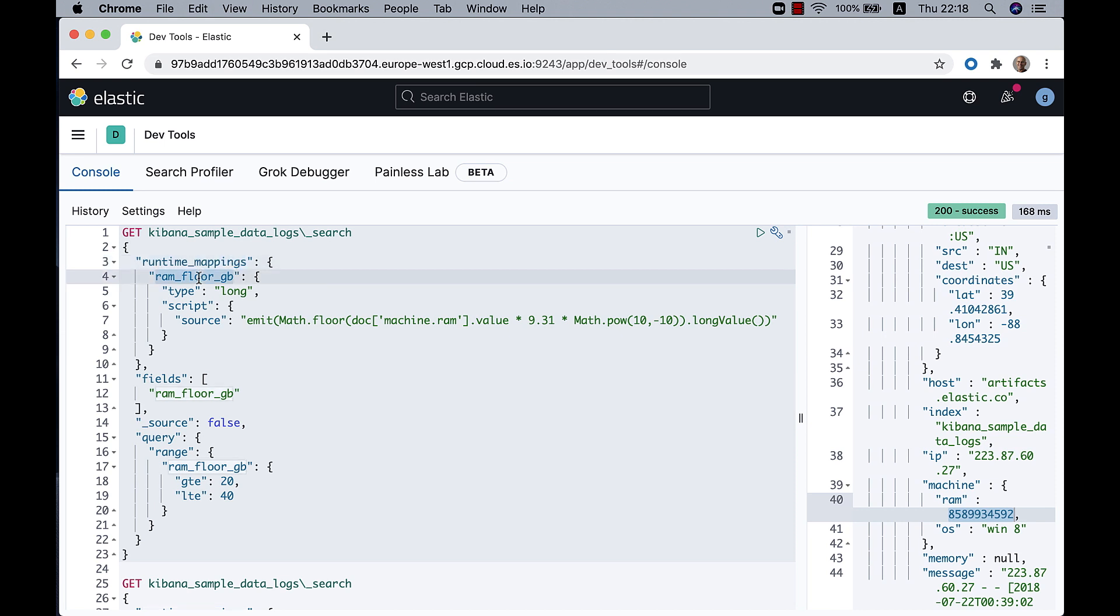I'm starting with the name of the field. In this case, I called it ram_floor_GB, not very original but informative. And I give it a data type, just a variable that we're using, in this case long.